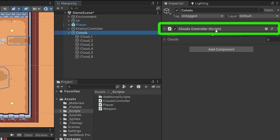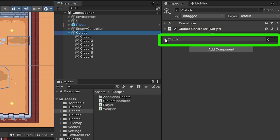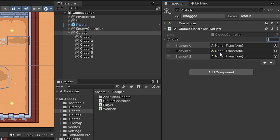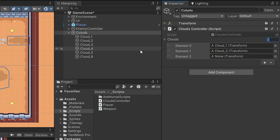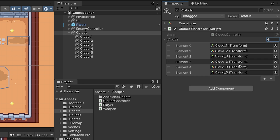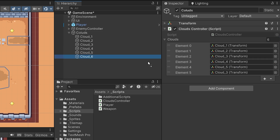We should now see the script in the inspector with the clouds array. If we expand it, the list is empty. We can give it a length — for example, three, press enter — and we have three slots to assign clouds. We need six total, so let's increase the size to six. Three more appear, and we assign cloud four, cloud five, and cloud six. Now we have all the references to all clouds in our scene using this array.